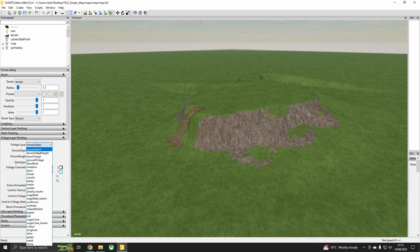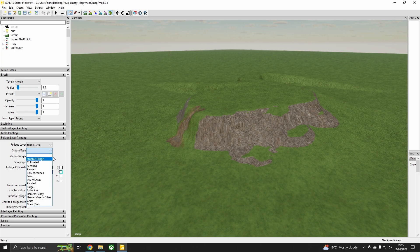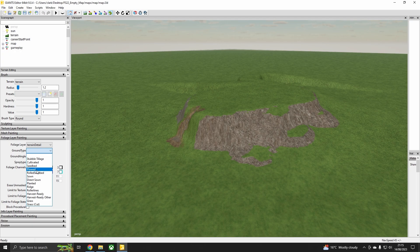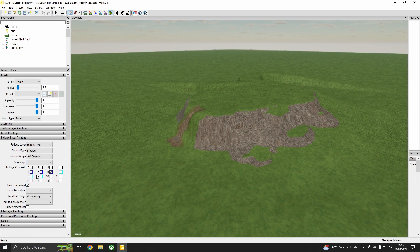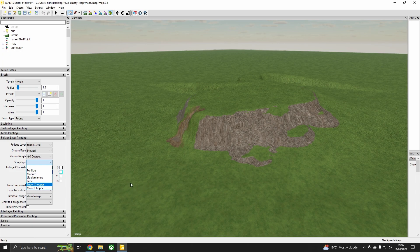The first thing that comes up is terrain detail, which is the type of ground — like cultivated, sown, plowed, stubble, tillage — all those different textures to do with the ground bed. If we click on plowed you can choose the angle, so minus 90 degrees, and then spray type — fertilized, manure, liquid manure, lime, straw chopper, or maize chopper.